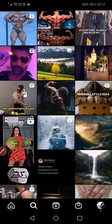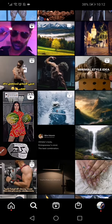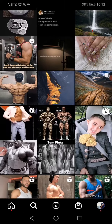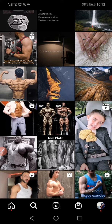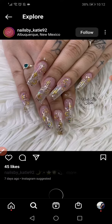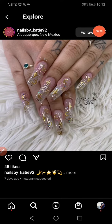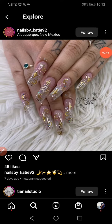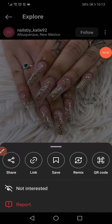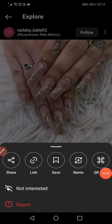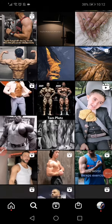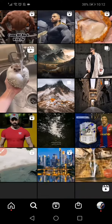If there are posts you don't want to see again, click on the post, then tap the three dots in the top corner and select 'Not Interested.'